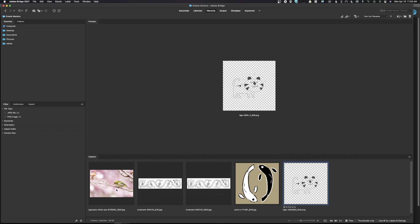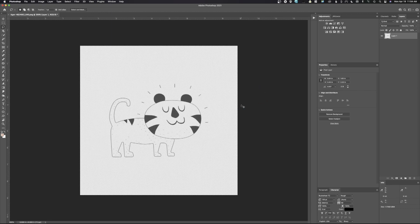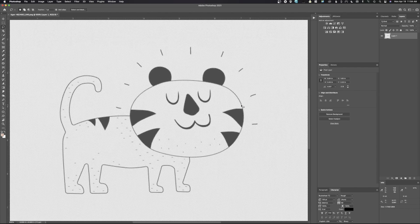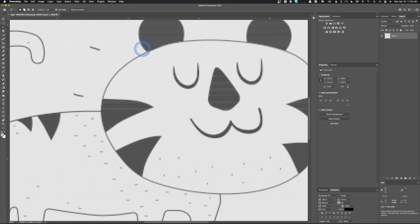First, we need to understand the difference between a vector and a rasterized image. Let's open up this little cat illustration. We open this up in Adobe Photoshop and you can see it's a tiny image. As we zoom in, notice that this image is actually made up of a bunch of little pixels — this is what we call a raster image. If this was a vector image, this line would be perfectly smooth.